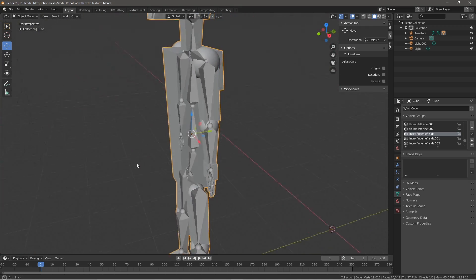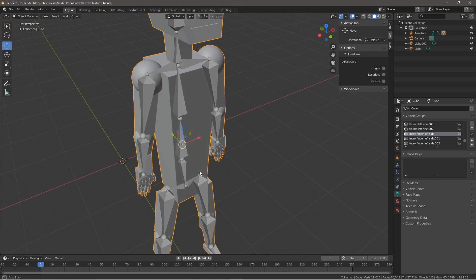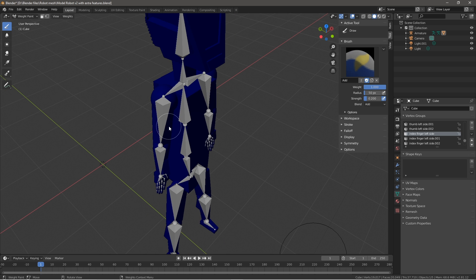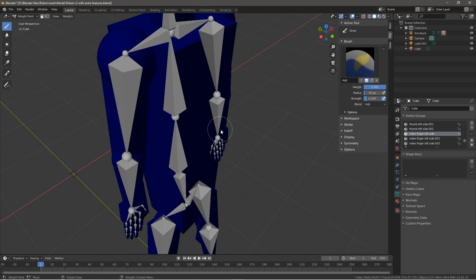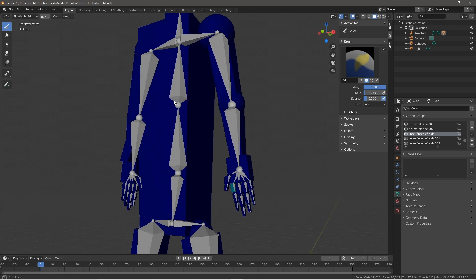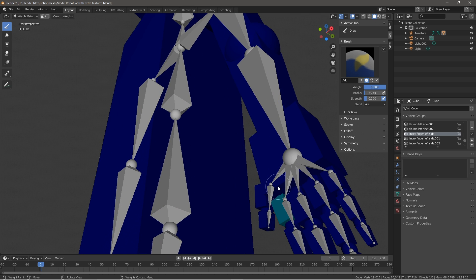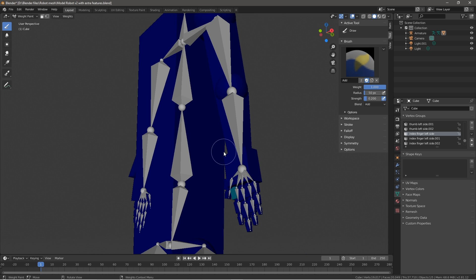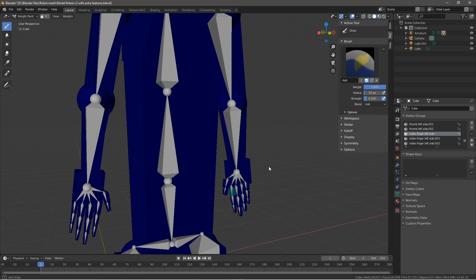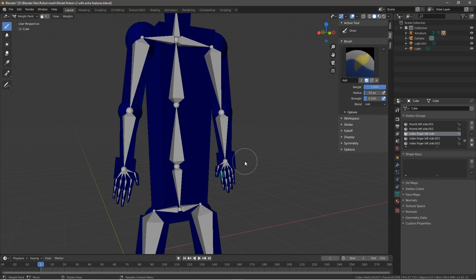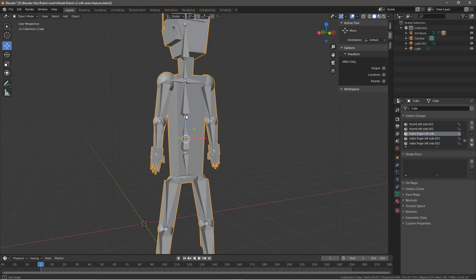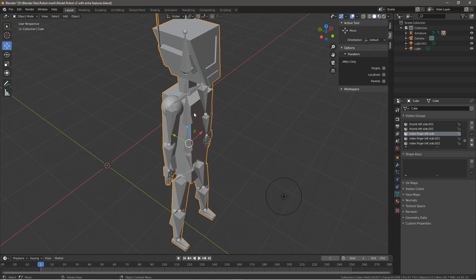Another good way, if you're more of the artistic type, is to go to weight paint mode. You can slowly weight paint all of your armatures onto your mesh and get a better looking result. I didn't do that since I'm not very good at it. I'm better at the vertex group method.